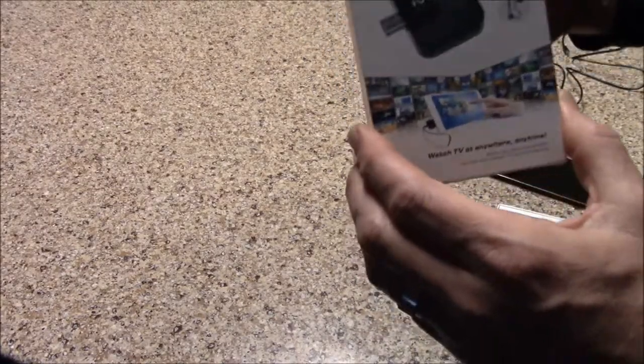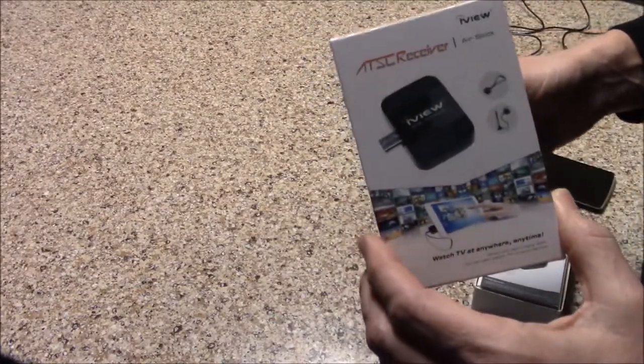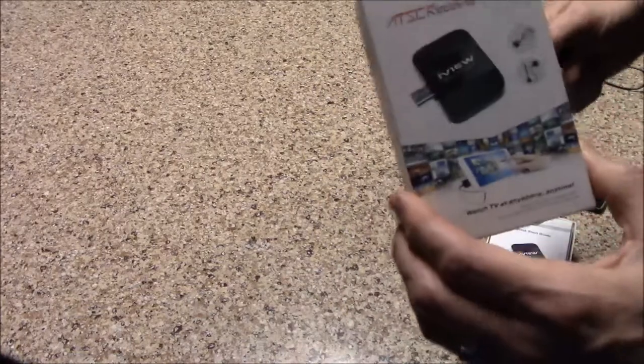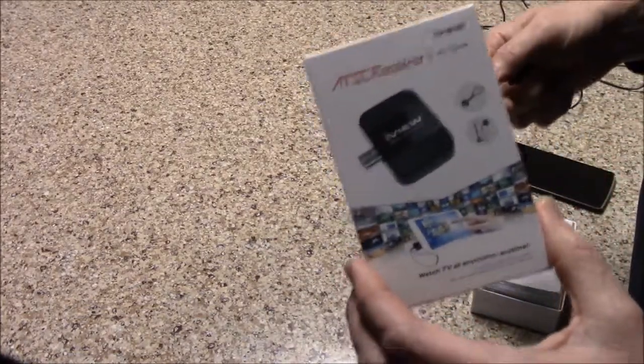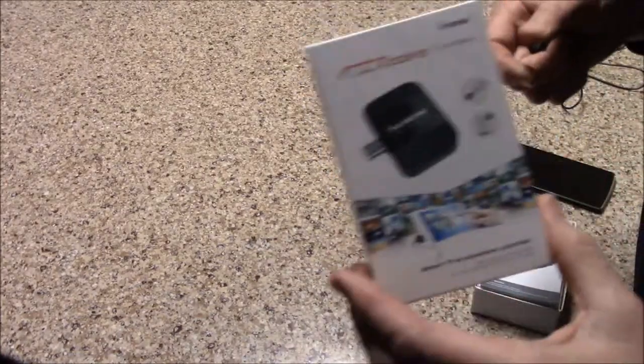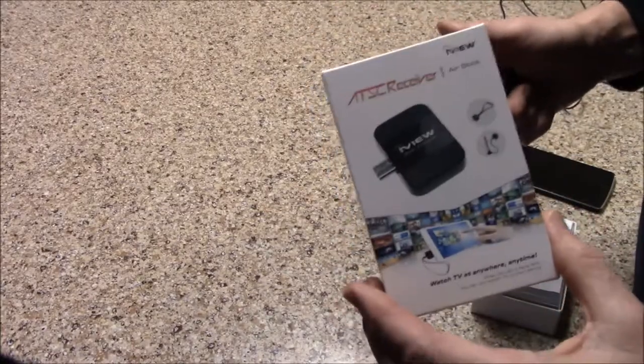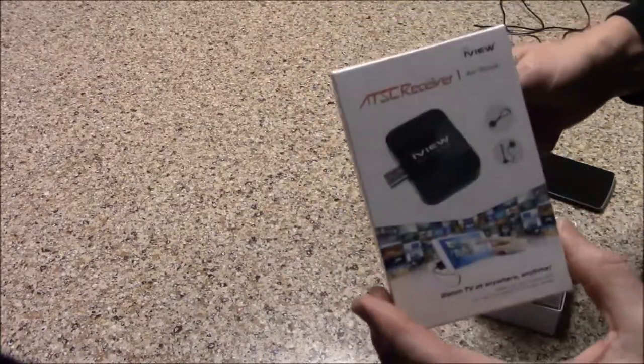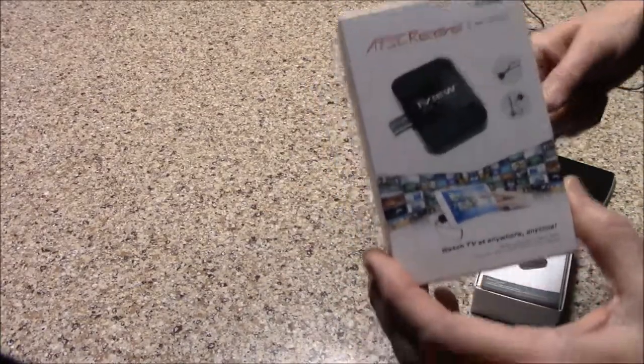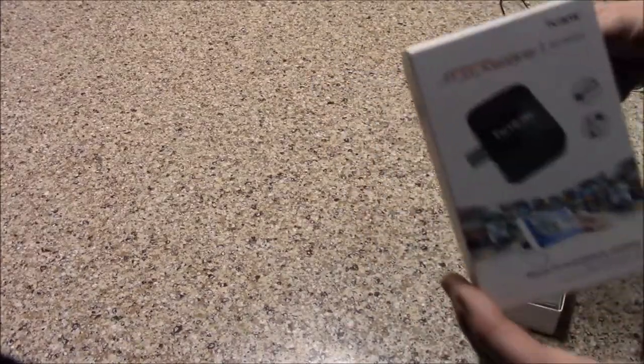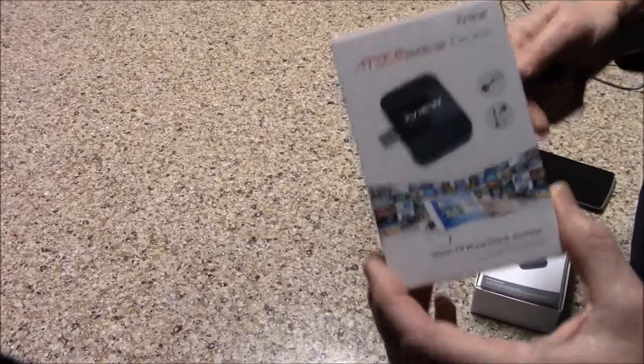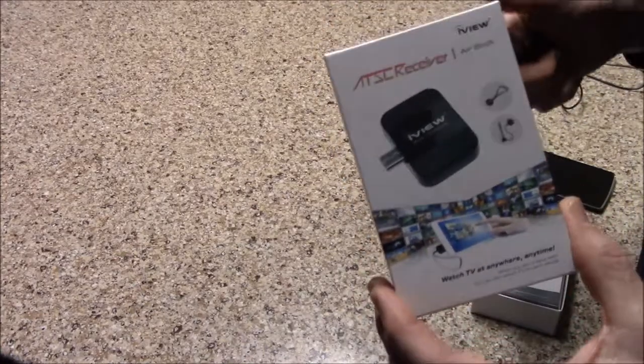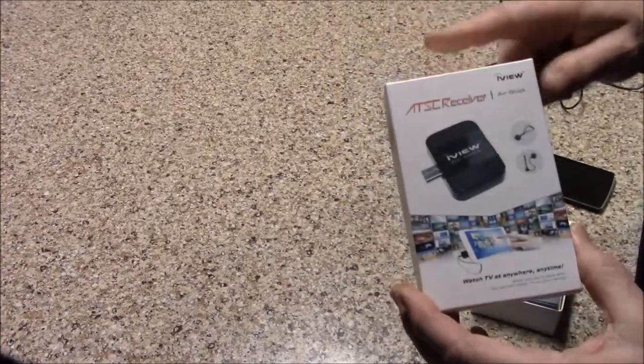If it does not support OTG, you're wasting your time and you'll aggravate yourself. Don't waste your money, don't waste your time. Make sure that whatever you plan on using supports OTG. If it does, then this is something that you can consider.